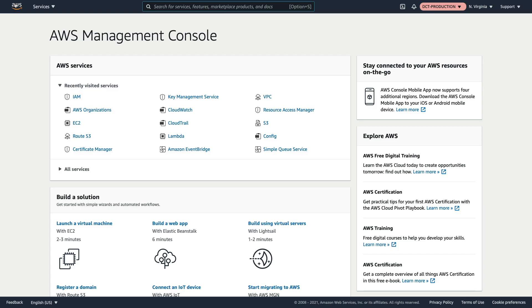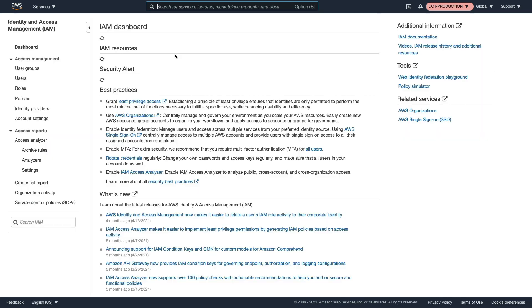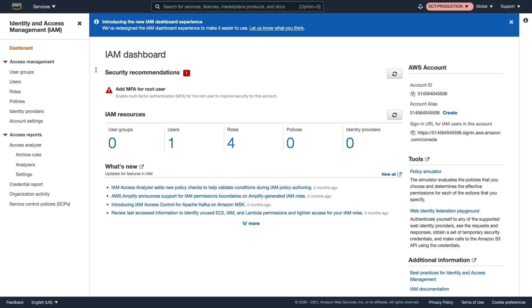So we're now logged into the DCT production account. And we've gained permissions assigned to the role that we just switched roles with. And that role has all permissions. So it has full permissions in this account. Now, what I'm going to do is go over to IAM.